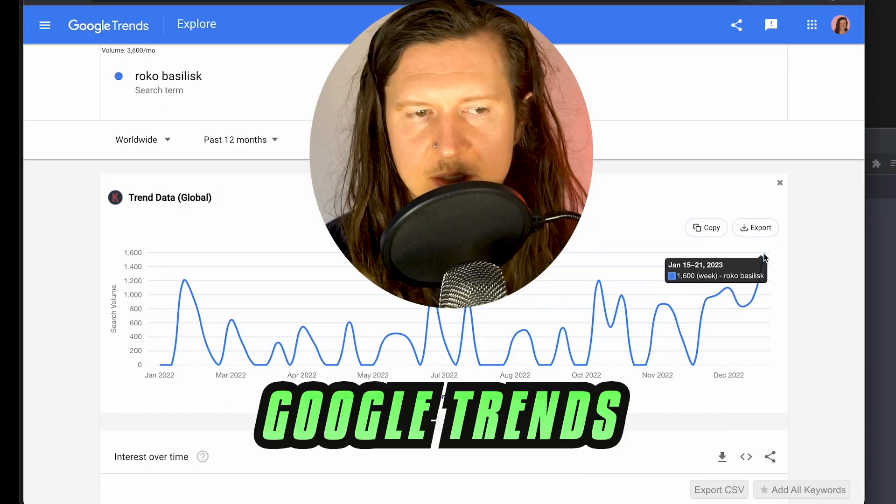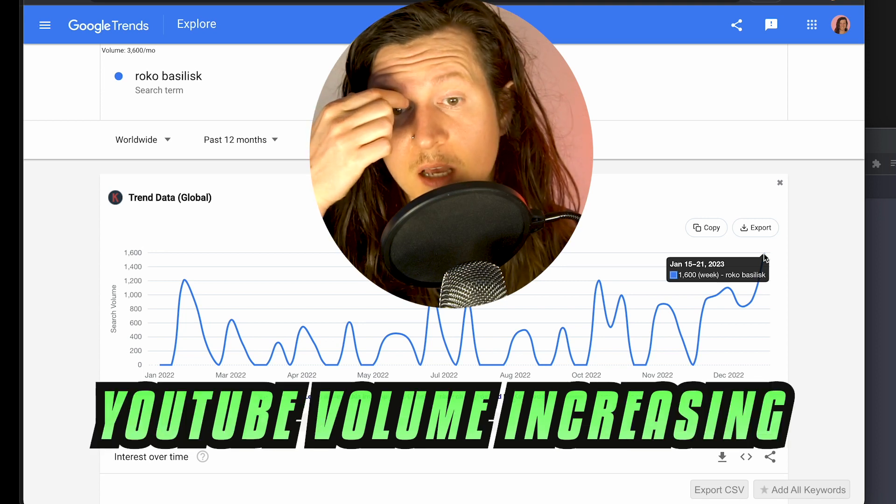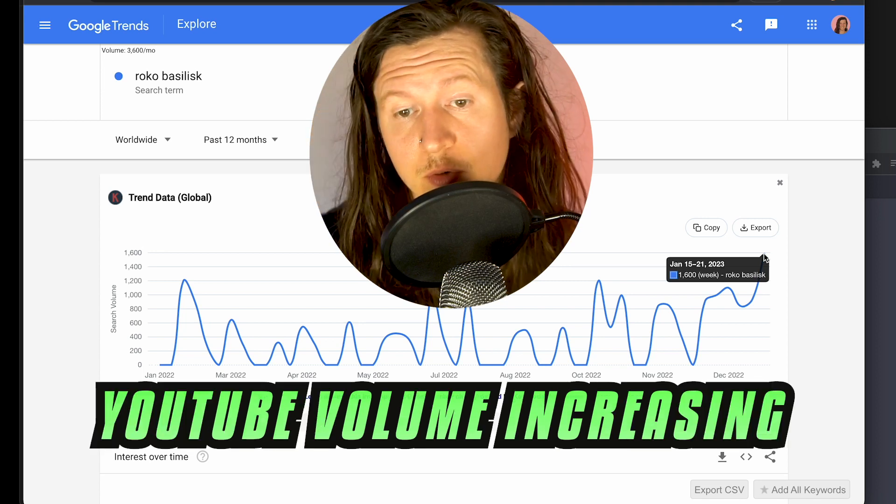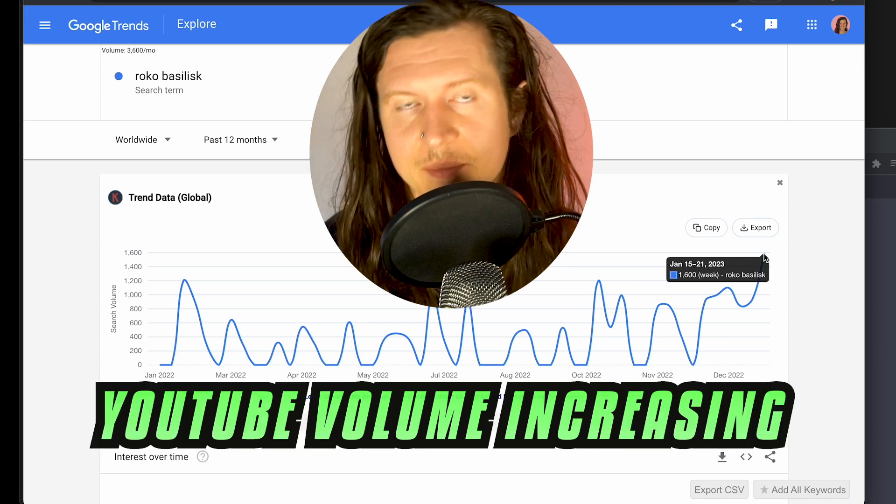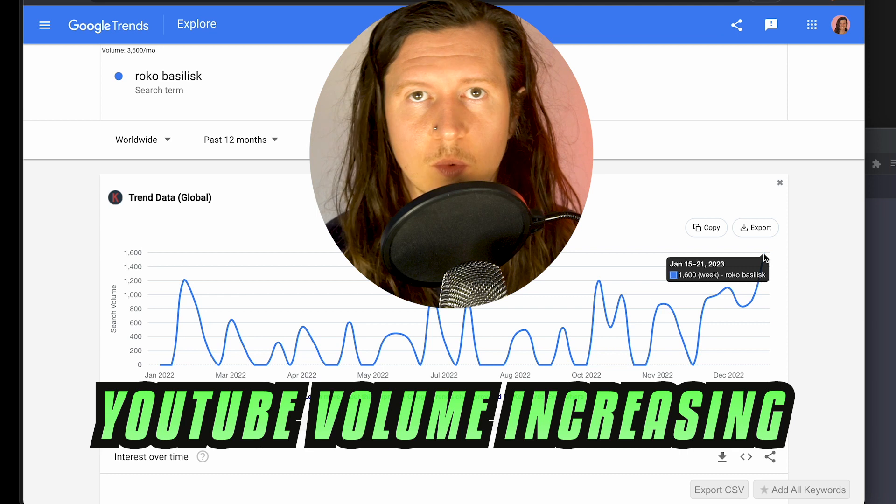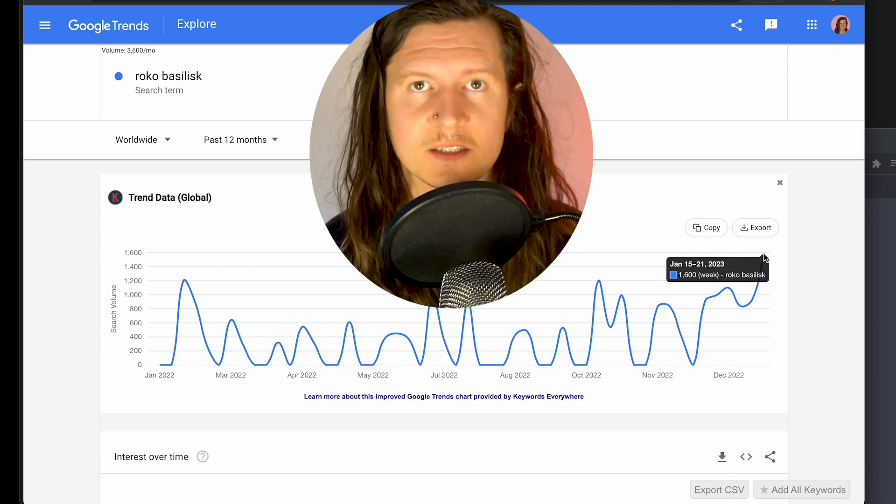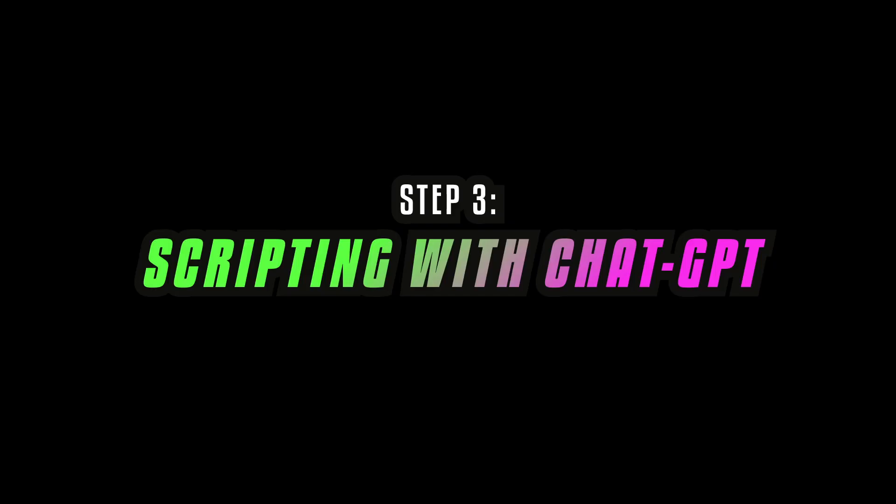You can also look at Google Trends. You can see that the search volume is increasing, perhaps interlinking well with the development in AI that is coming at the moment.